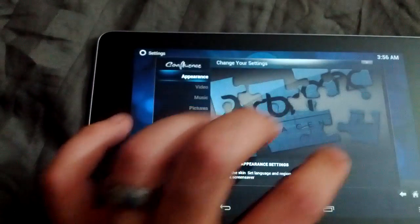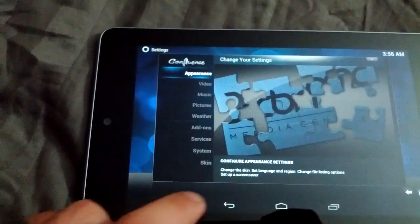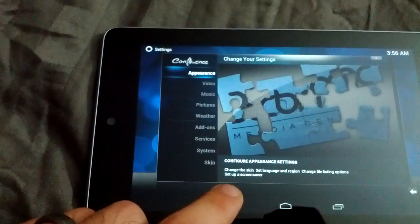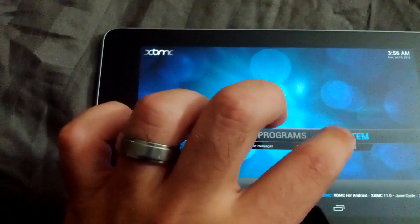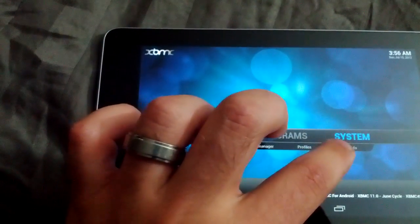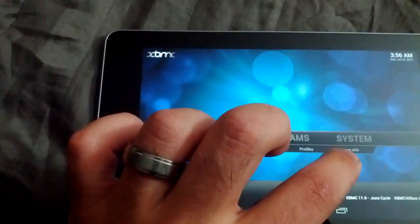Let's click on System. Let's go back. Let's go to System Info.